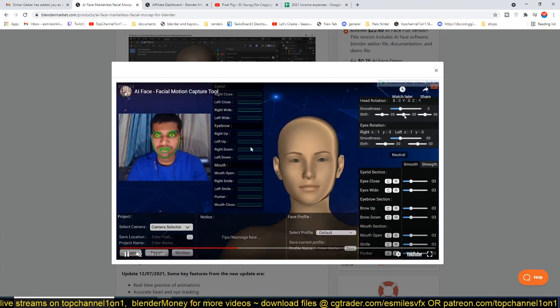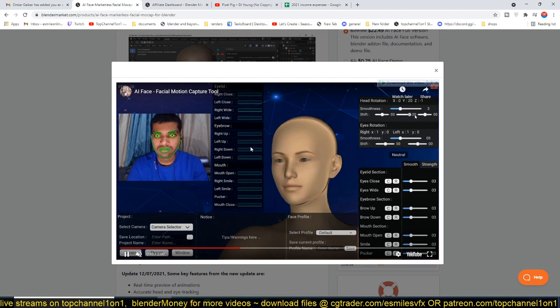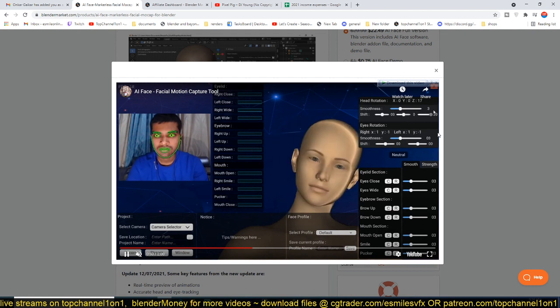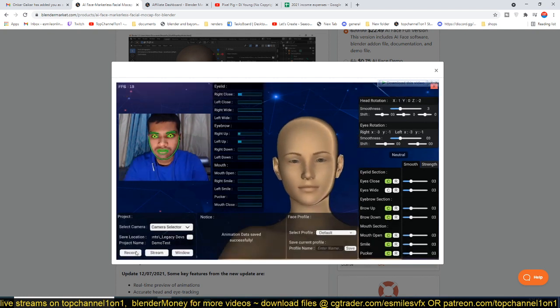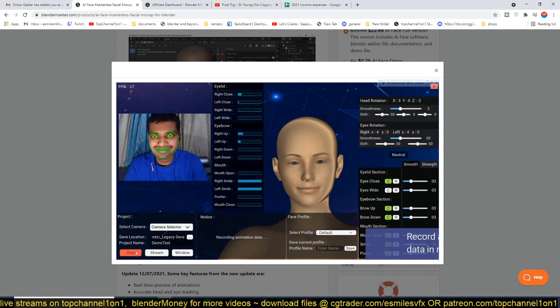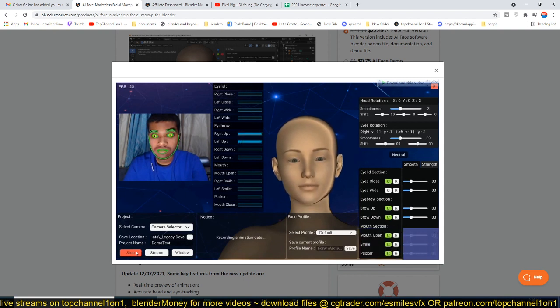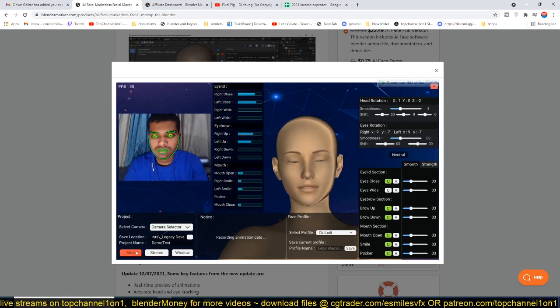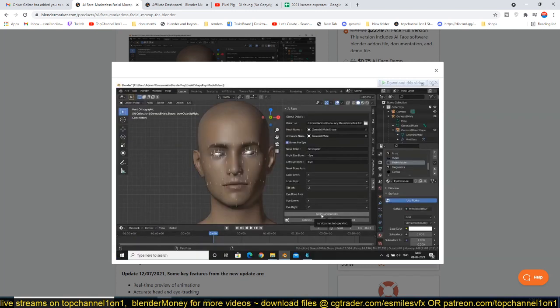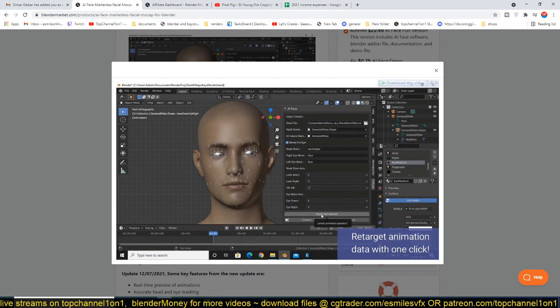I'm going to leave a link in the description if you want to check out this add-on yourself. It's going to cut out a lot of time that you have to spend creating a rig, if you know how to rig. But if you don't know how to rig, this is what you need. You don't really need to learn anything about rigging.